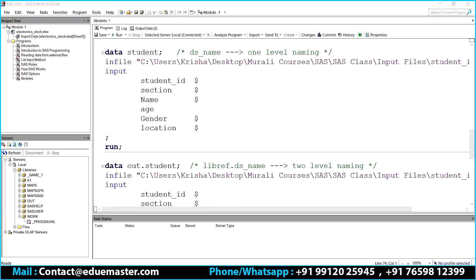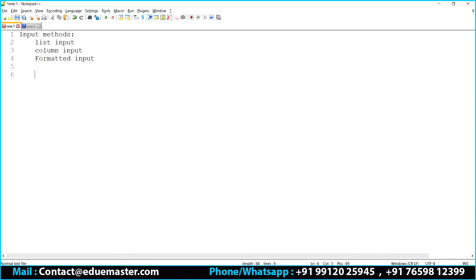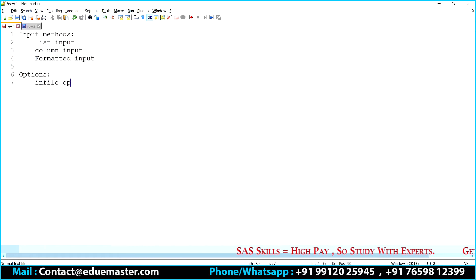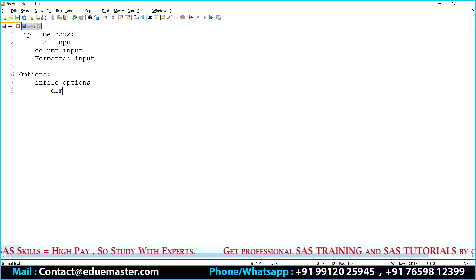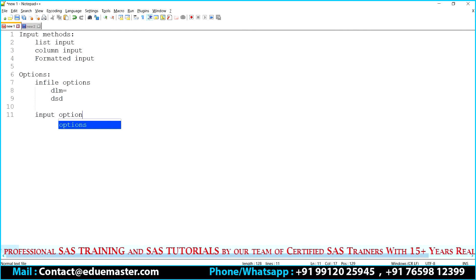Let me write down what we have to discuss. We go strictly with the input methods because all other things are done. In input methods, we have already completed list input - that is the first input method. We have two more: column input and formatted input. Under the in-file options, we have covered DLM and DSP.